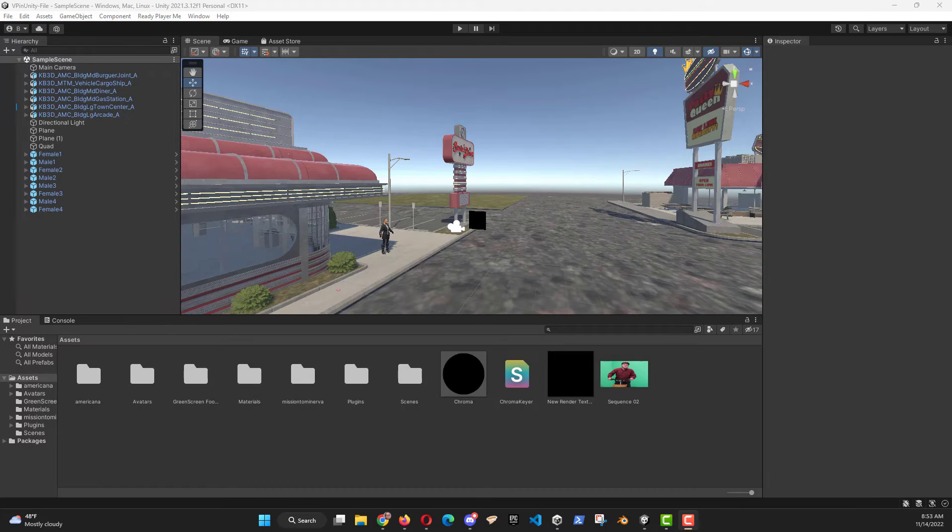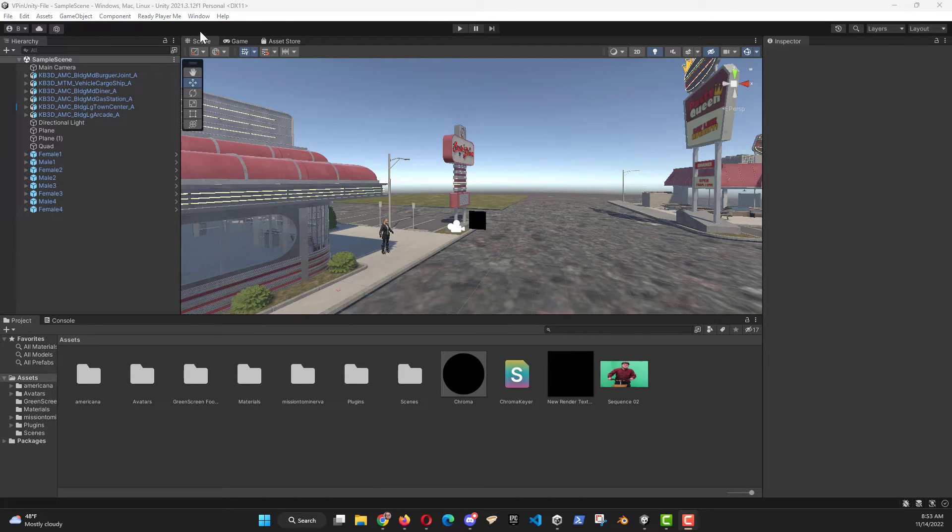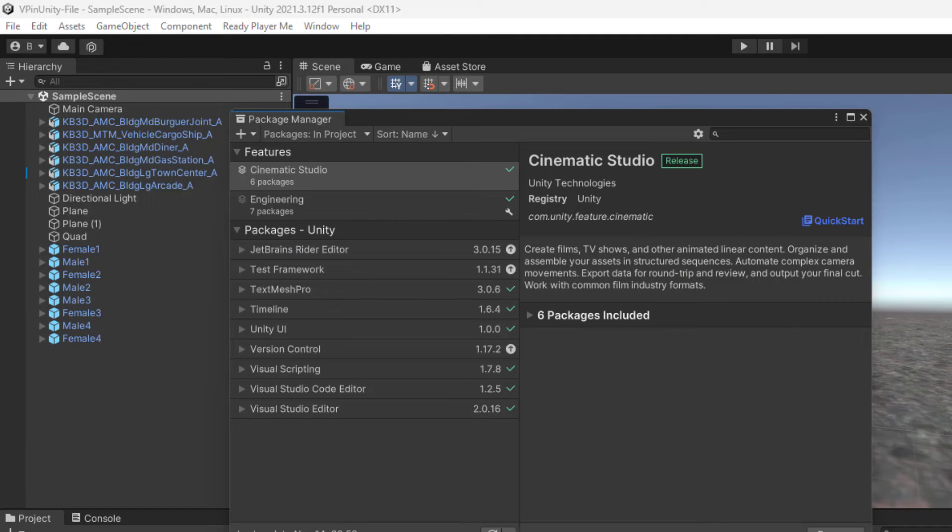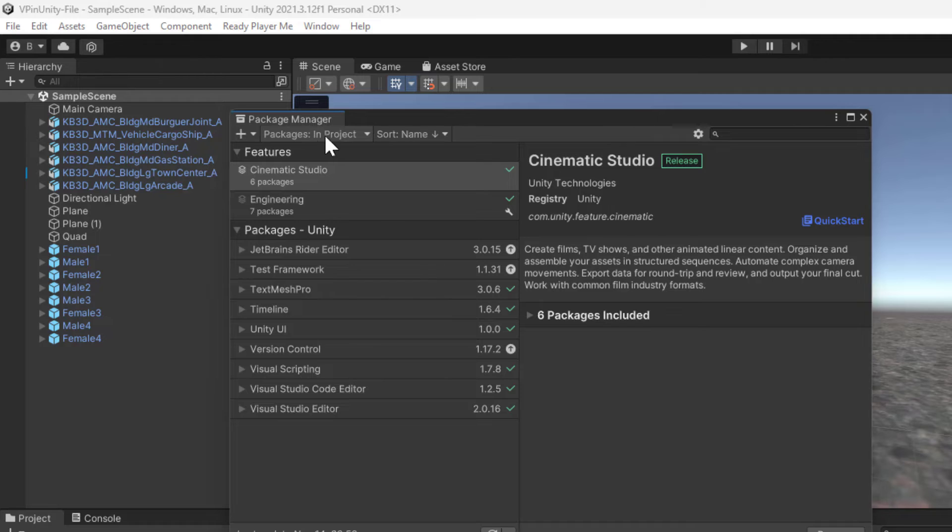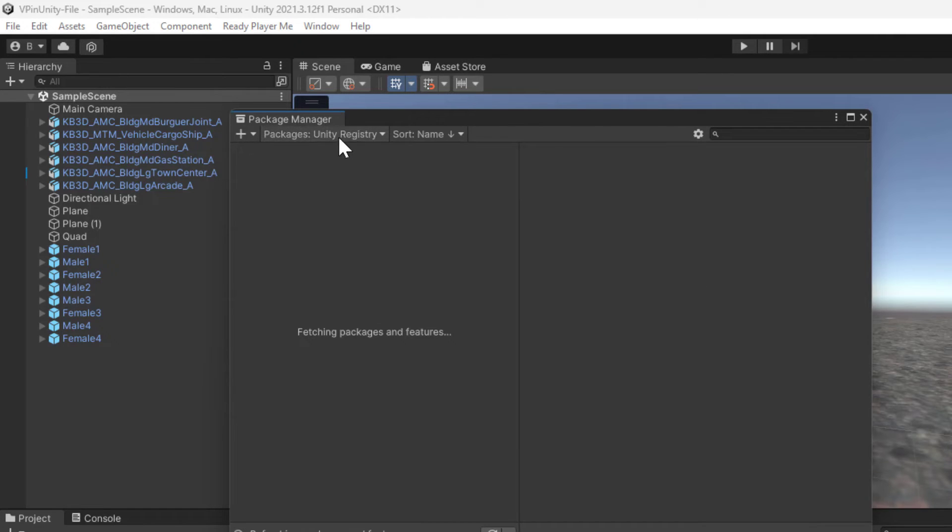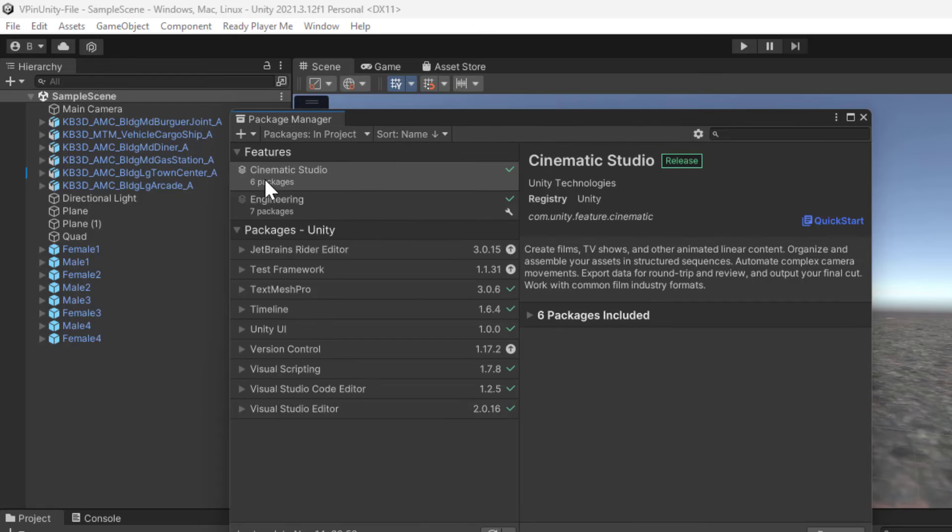Before we get too far, we do need to add another package to our Unity tool set. Jump over here to Window, Package Manager. We need to add the Cinematic Studio. Once you're in Package Manager, if it's not showing in your project, the Cinematic Studio, you can go to the Unity registry. It should show up in the Unity registry. Mine's refreshing right now, so I'm just going to jump back to End Project.